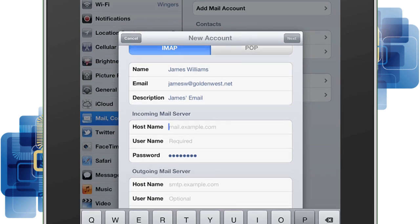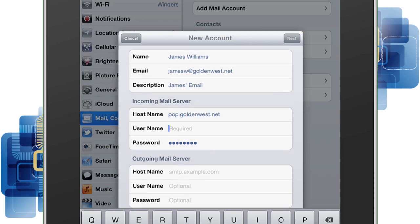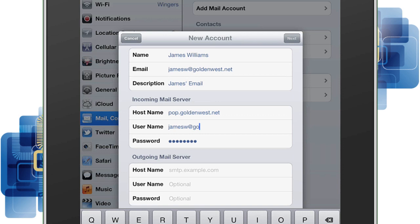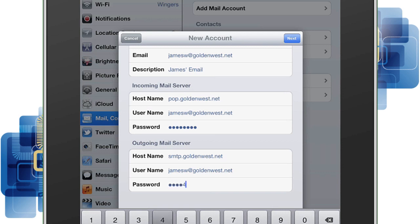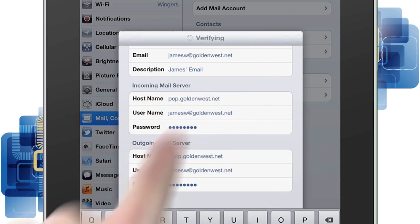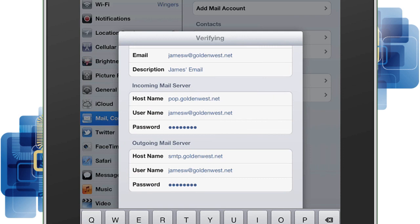Under the incoming mail server section, enter pop.goldenwest.net for the host name. Your username is your entire email address and your password is already filled in. The outgoing mail server host name is smtp.goldenwest.net. Type your entire email address for the username and then type your email password. Then tap the Next button — it will take a few minutes to attempt to verify the information.